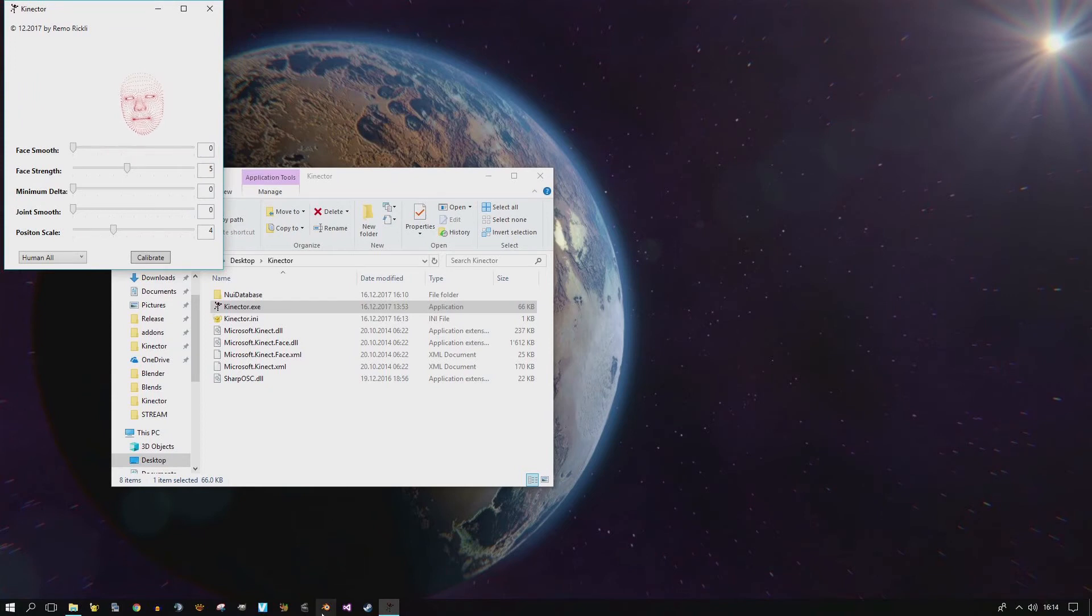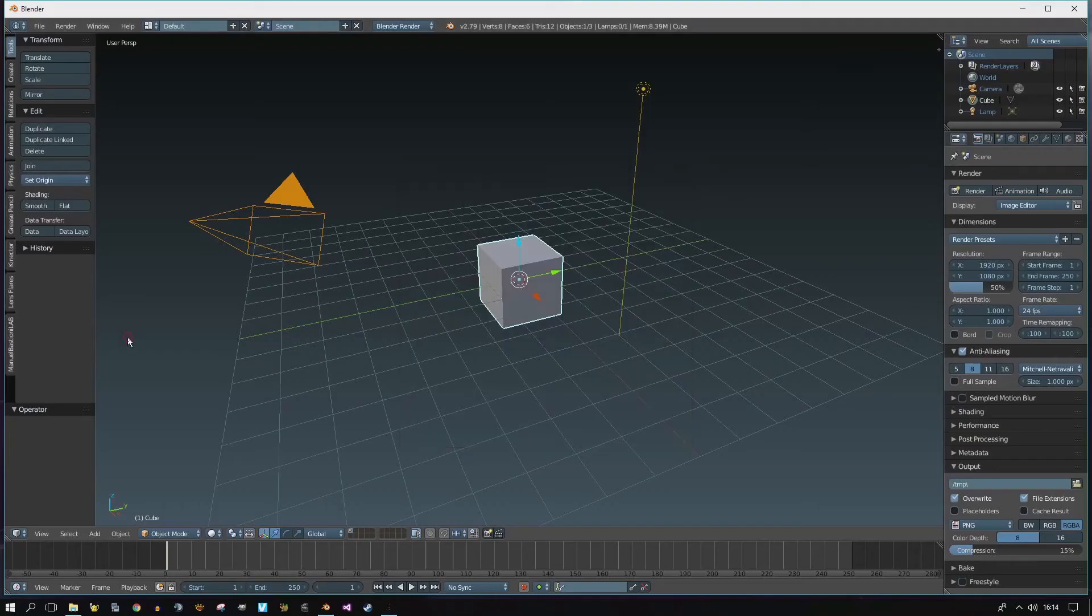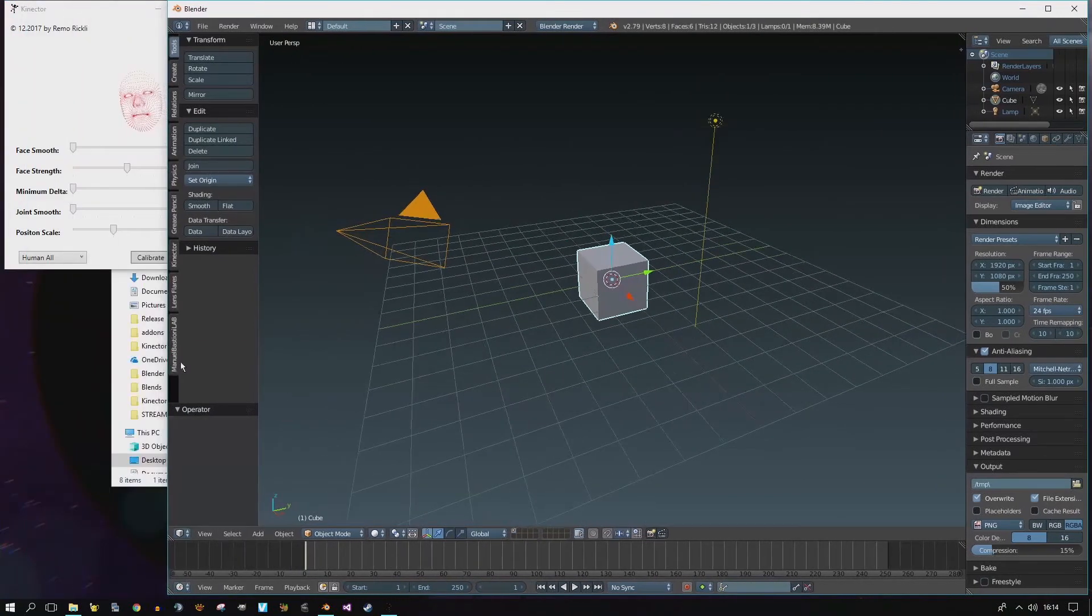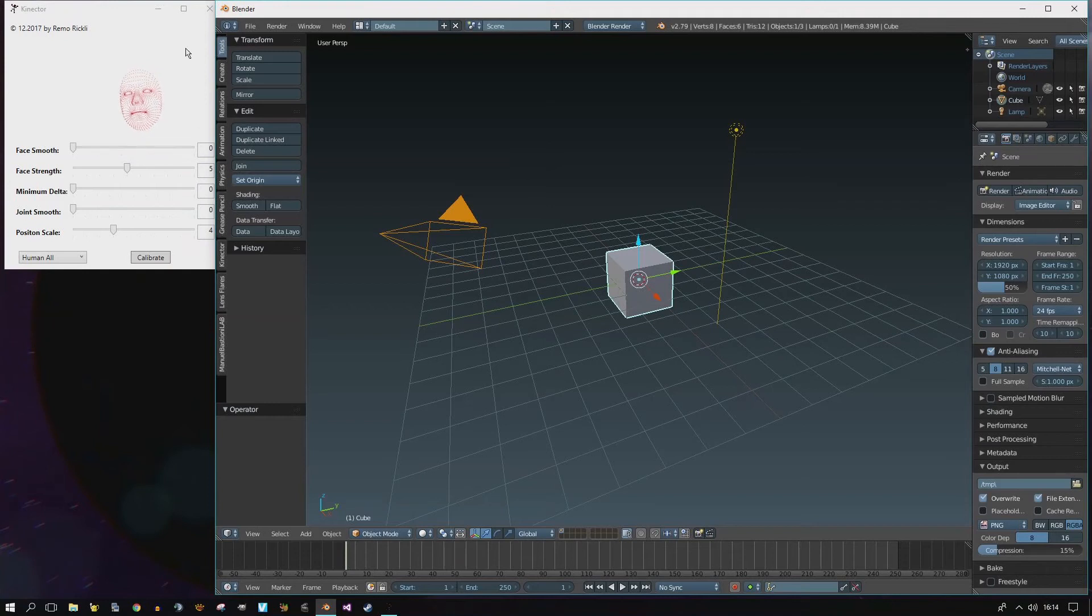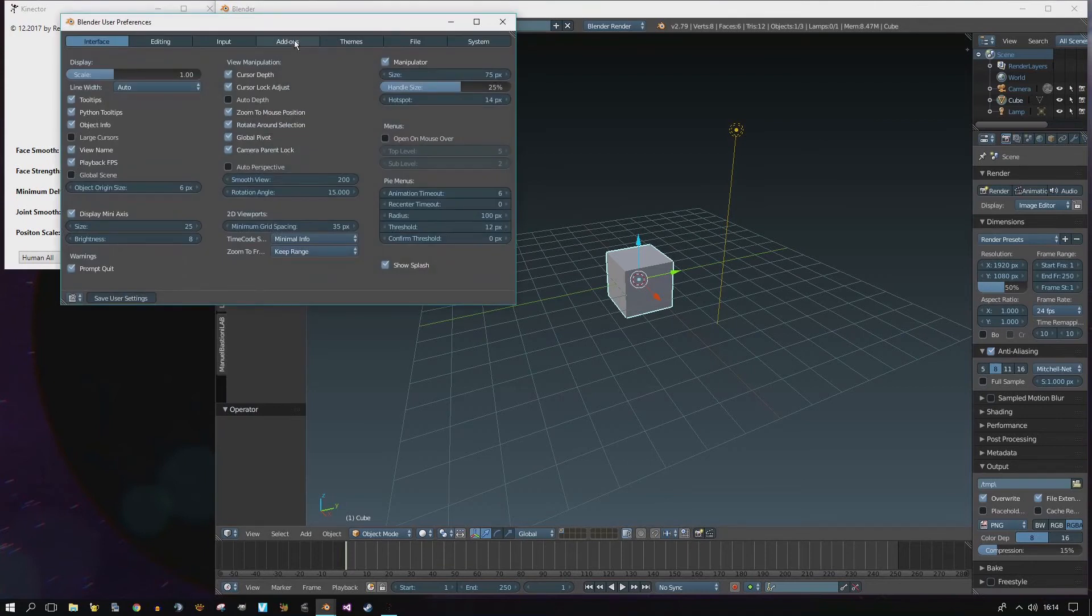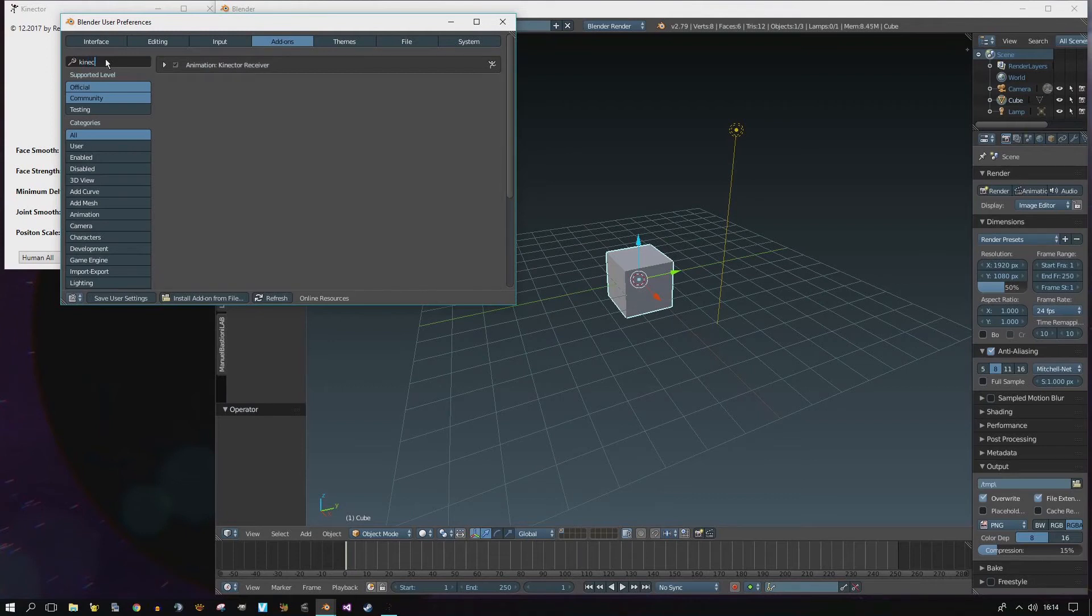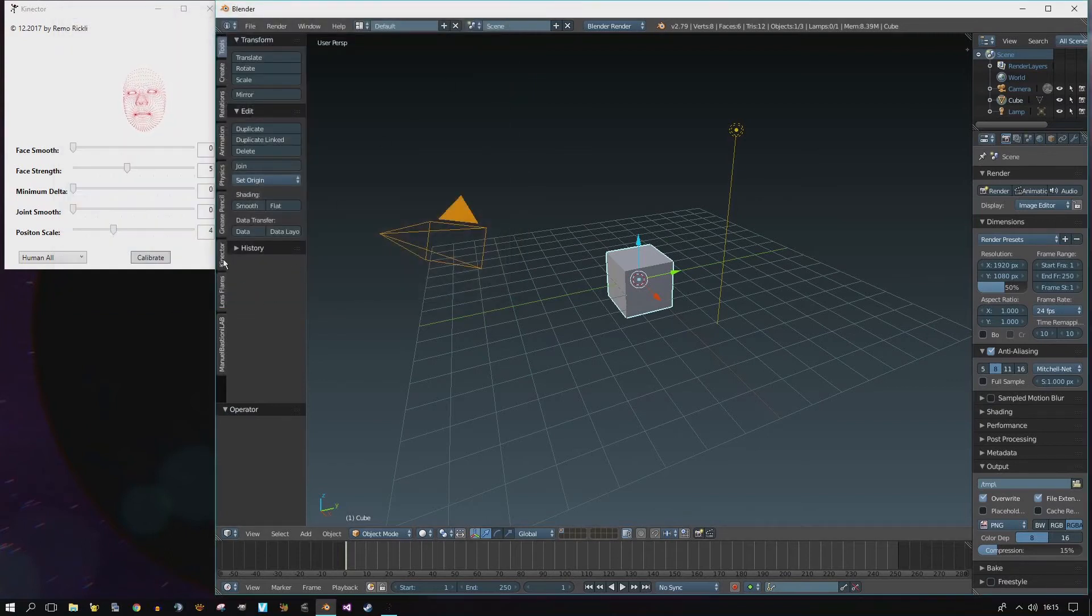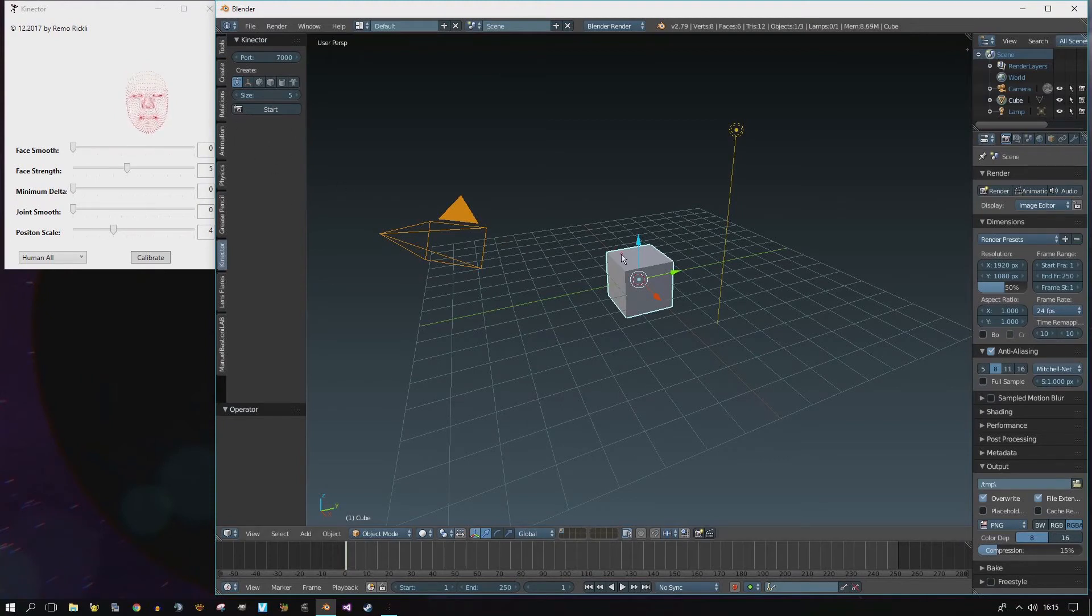Now, let's start Blender. Maybe make this window a bit smaller so we can see Connector on this side. So, in case you haven't enabled the Connector plugin yet, go to the Preferences, Add-ons, search for Connector as it should be picked up if you copied the Python script into this folder and simply click here to enable the plugin. Once you have it enabled, you should see this updated UI for Connector.